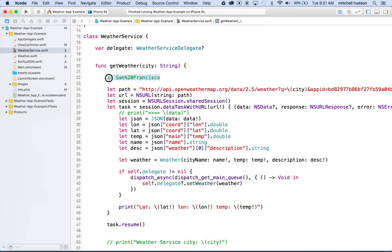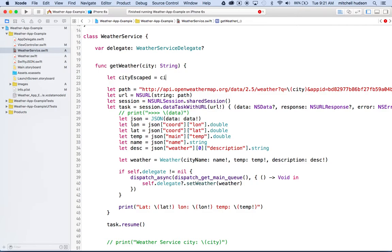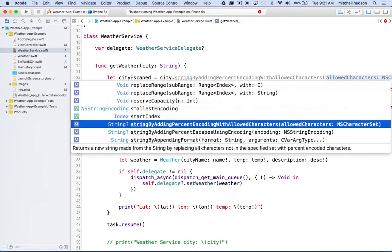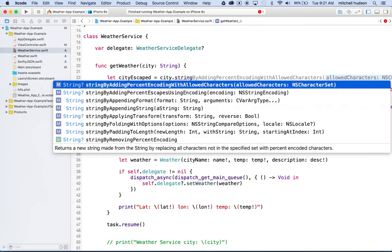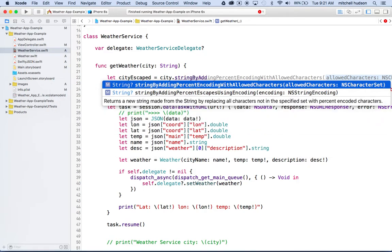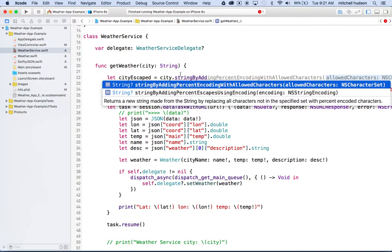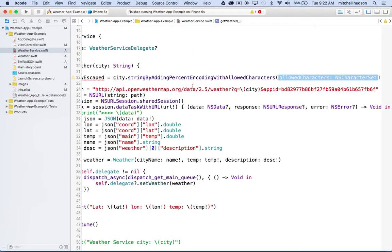So what we'll do is we'll make a new string. We'll say let city escaped equals city dot string. And you can just start typing string by adding. And this is a really long one. It says string by adding percent encoding with allowed characters. I'm going to start awards for the longest function name. And there's a couple of these. This is string by percent escapes using encoding. So we want this first one though, string by adding percent encoding with allowed characters. So I'll just hit return when I see the one that I want.